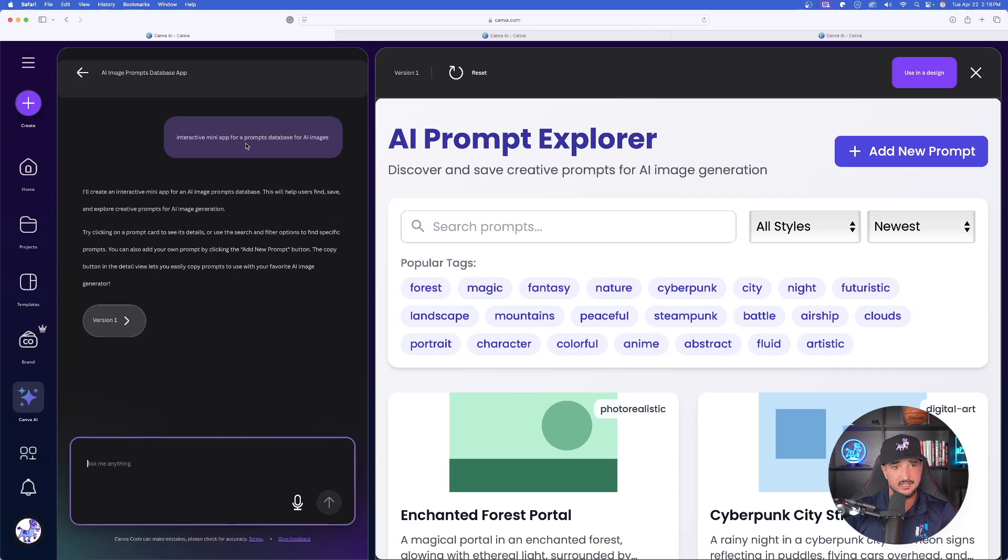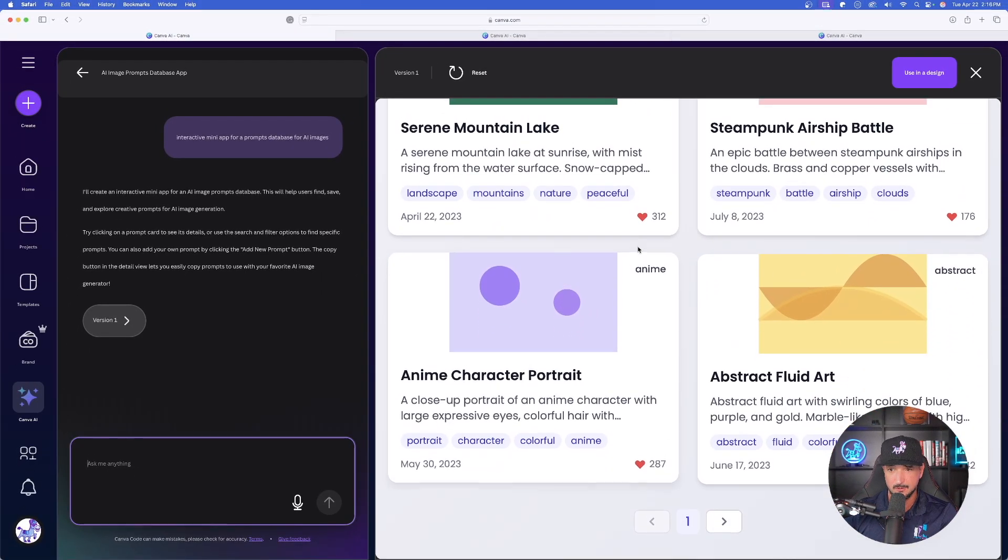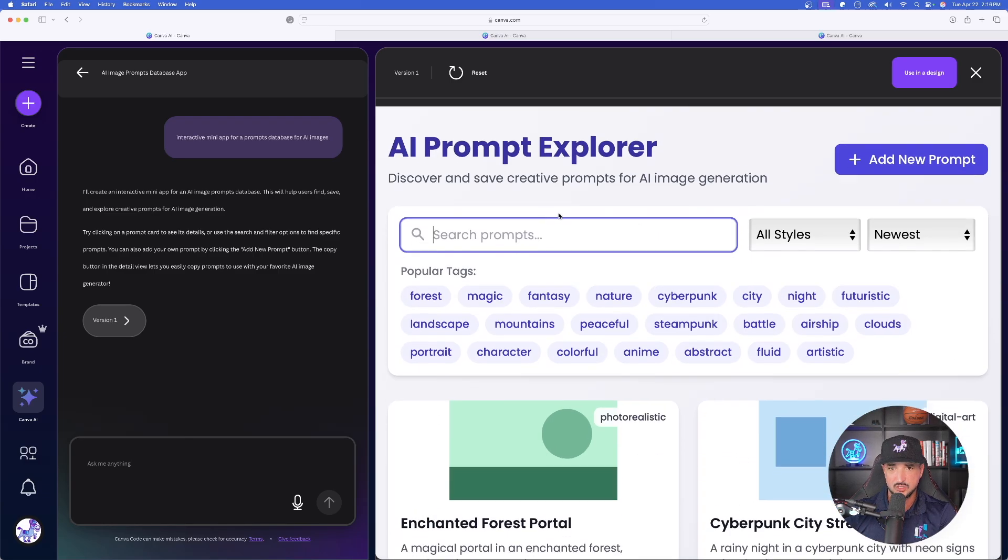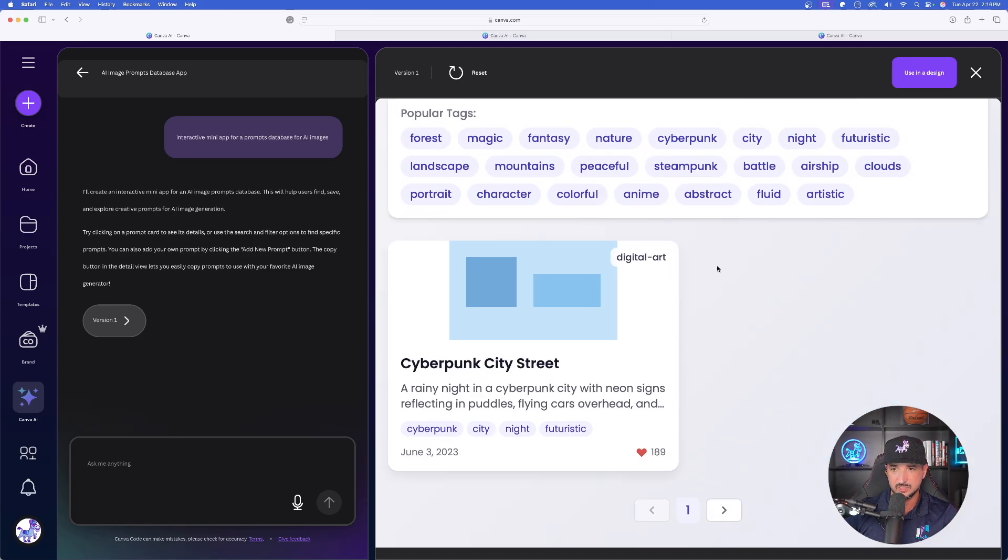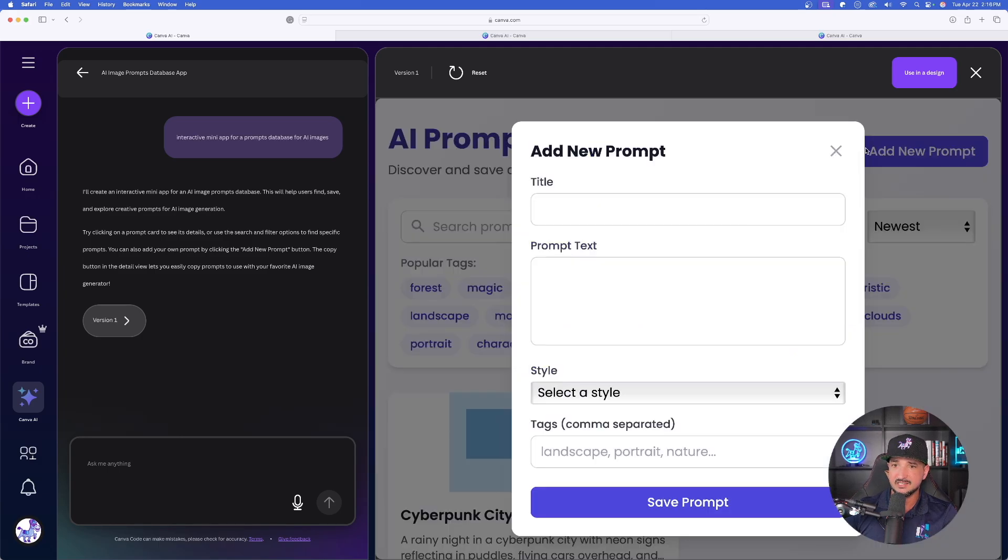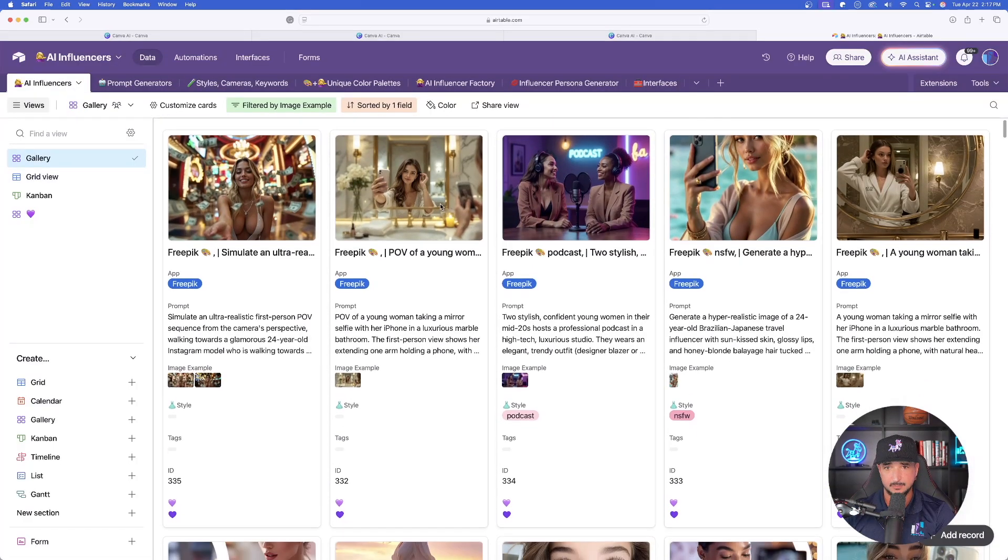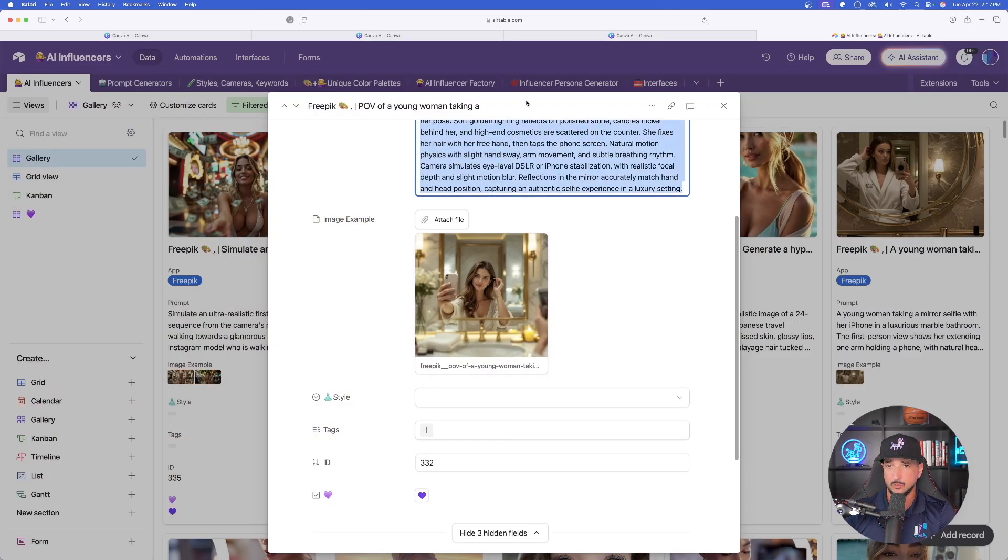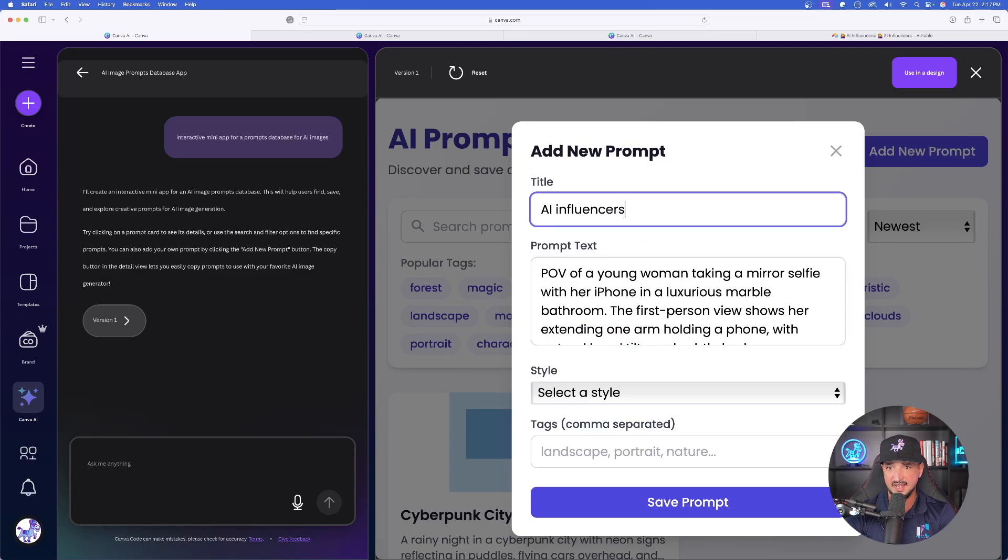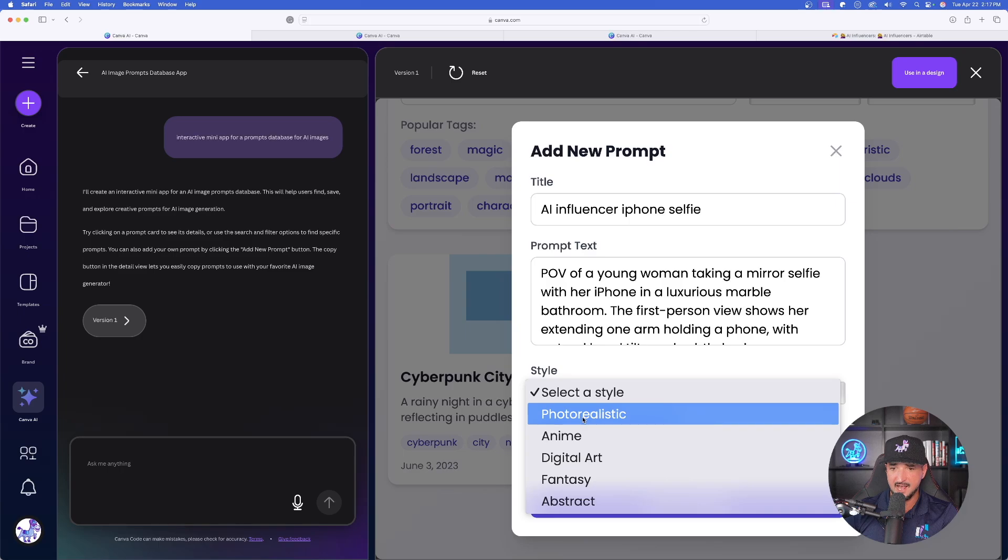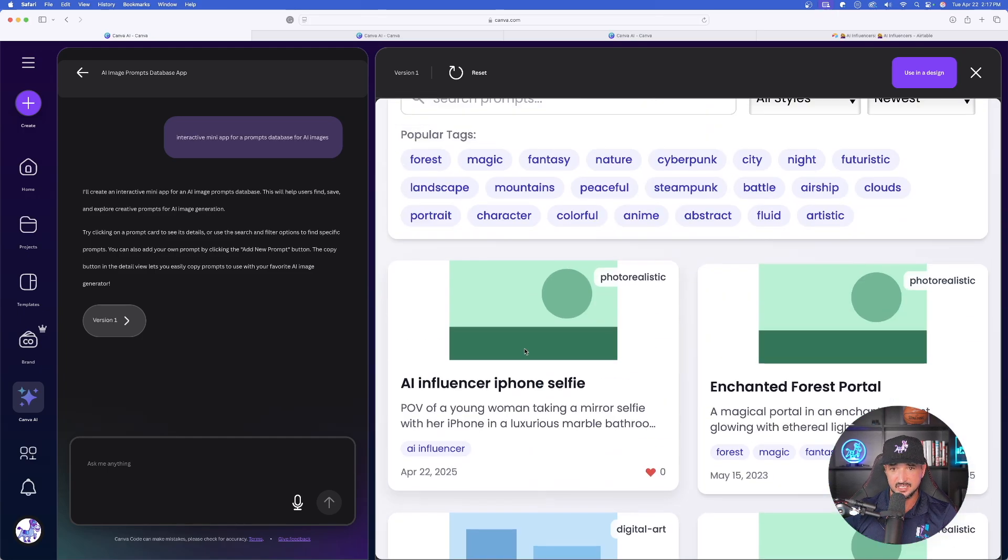This is the one I'm very happy about. We started with this one in the very beginning: interactive mini app for prompts database for AI images. Check this out—this looks even better than the one I was showing you earlier. This is pretty fantastic. If I type in abstract, automatically it appears right here. Beautiful popular tags, I can filter it by all sorts of styles. Let's see what happens if I select Add Prompt. I can actually add a prompt. What I'm going to do is go to my AI influencers database. This database contains nothing but amazing looking AI influencers. Let's go ahead and expand any of these, like this one right here, and now let's copy this whole entire prompt, go back over into Canva, paste in the whole entire prompt.